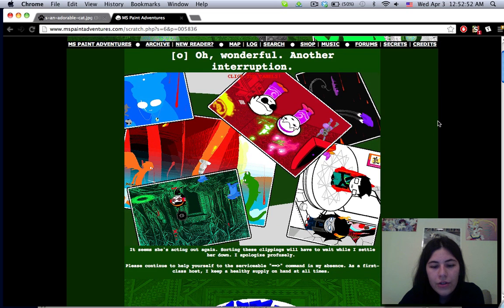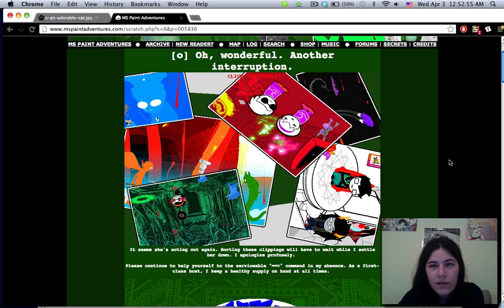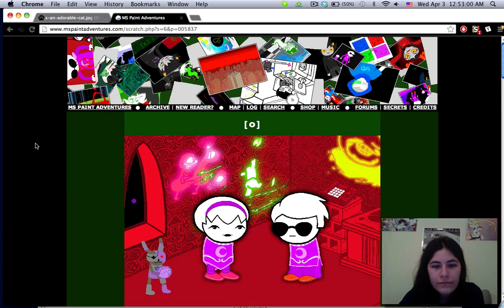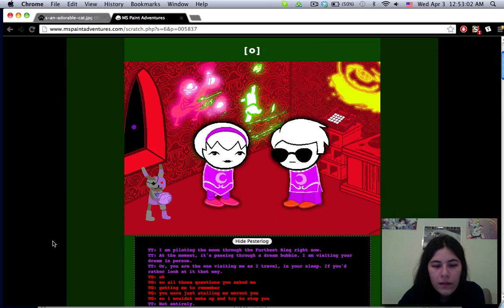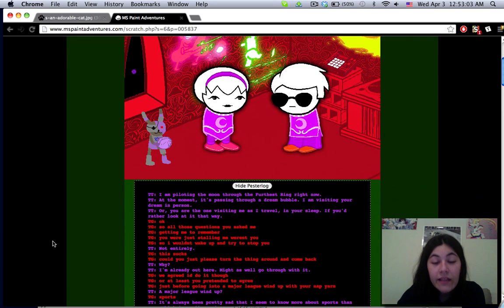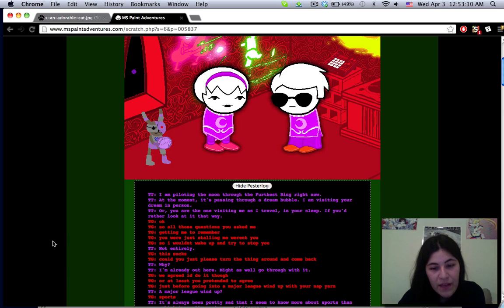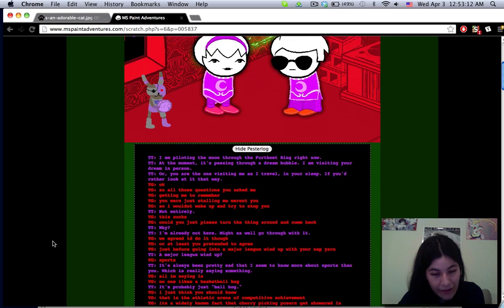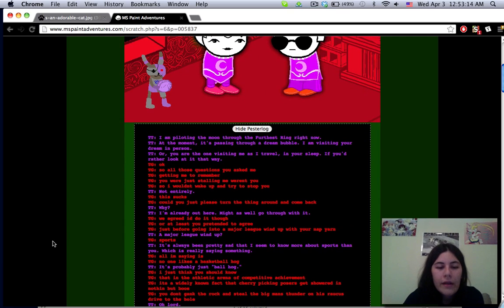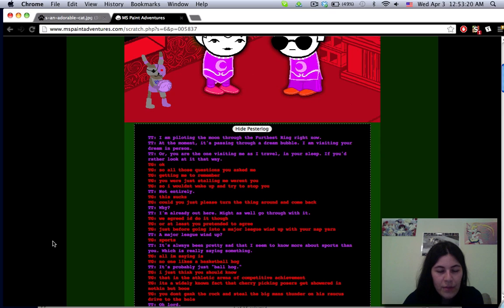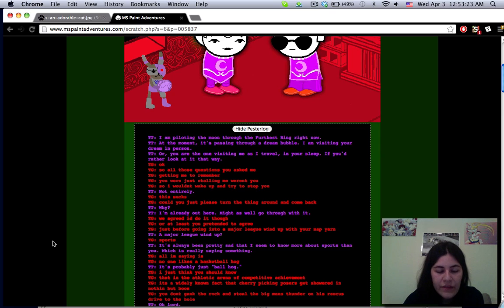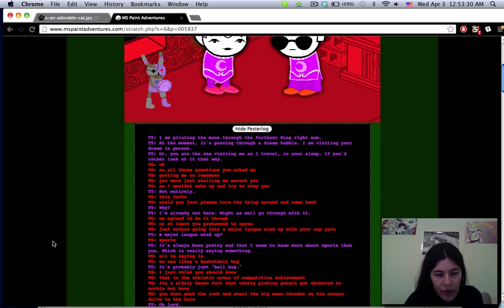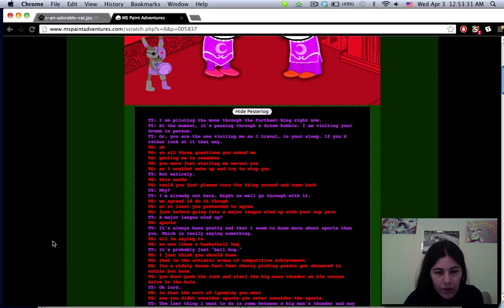I'm not sure which one of these. I might as well just churn it out right now, I'll save the feels for later. I am piloting the moon through the furthest ring right now. At the moment it's passing through a dream bubble, I am visiting your dream in person. Okay so all these questions you just asked me getting me to remember, you were just stalling me weren't you so I wouldn't wake up and try to stop you.